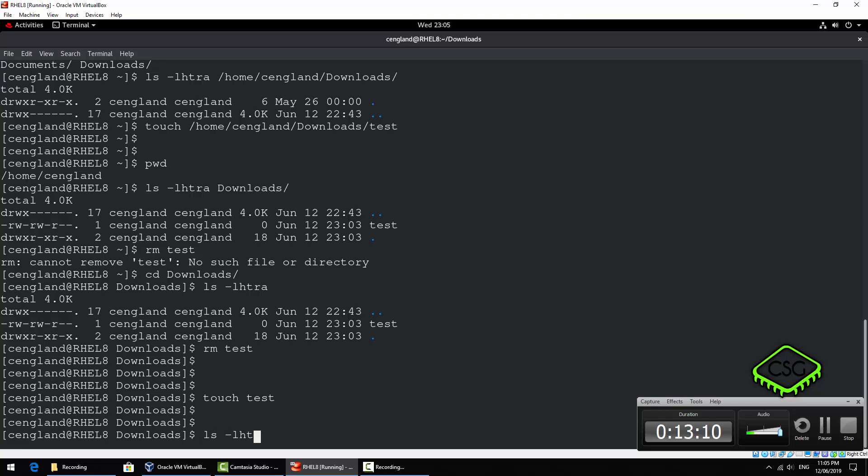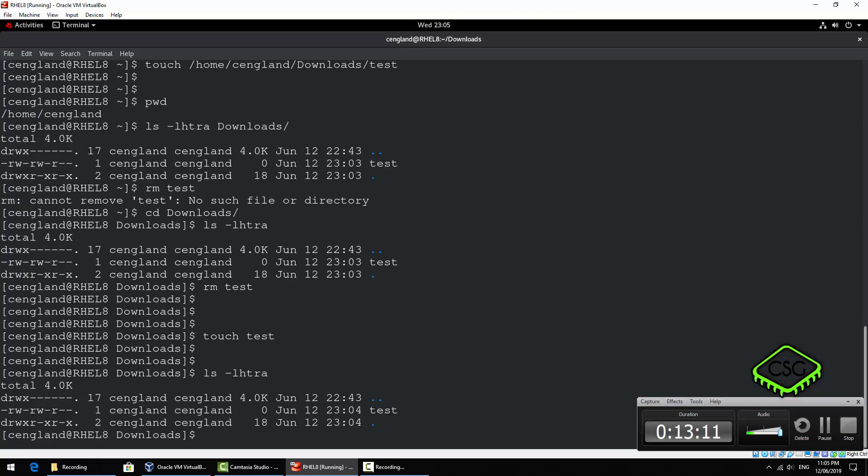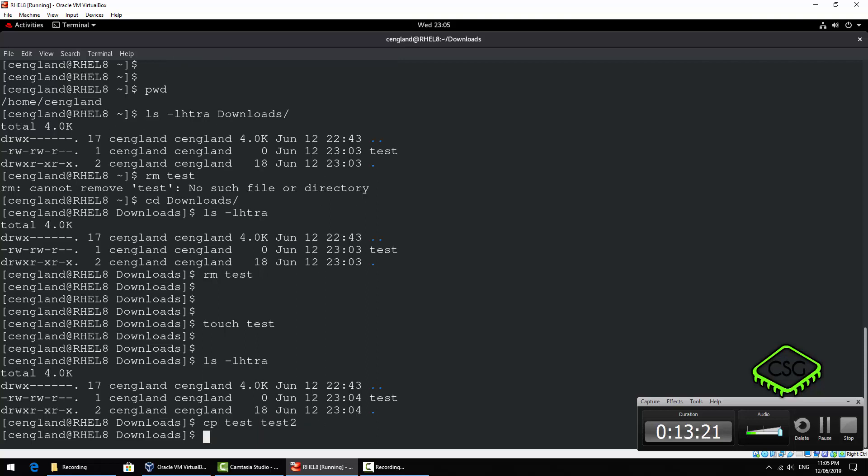Okay so what we might want to do also is maybe copy the test file or put it somewhere else. So let's do a touch of test again and we're doing a long listing again. Cool, so that test file's there again. So now let's do a copy. We can do test test2. That's cp, so just a copy.